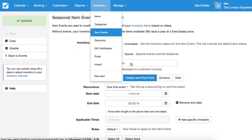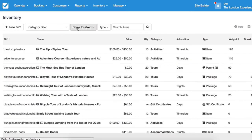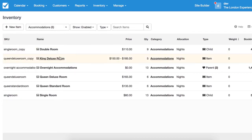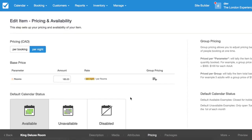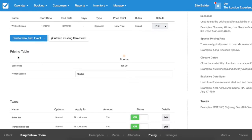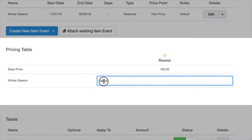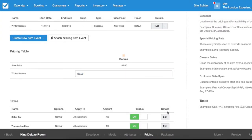If we've selected 'create new price point,' let's go into your item. In this case I selected King Deluxe Room, and you'll see on the pricing tab, if I scroll down to the pricing table, there's now an option to change this base price. So I'm going to make it 150.